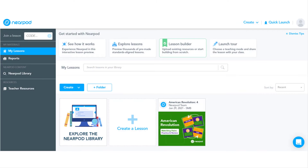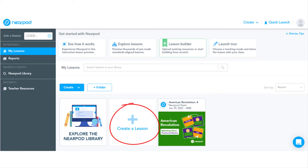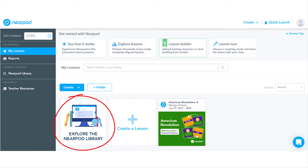Once you've created your free teacher Nearpod account, open it and sign in. This home page will open. From here, you can choose to create a lesson or use one from the Nearpod library. This tutorial demonstrates using the Nearpod library.